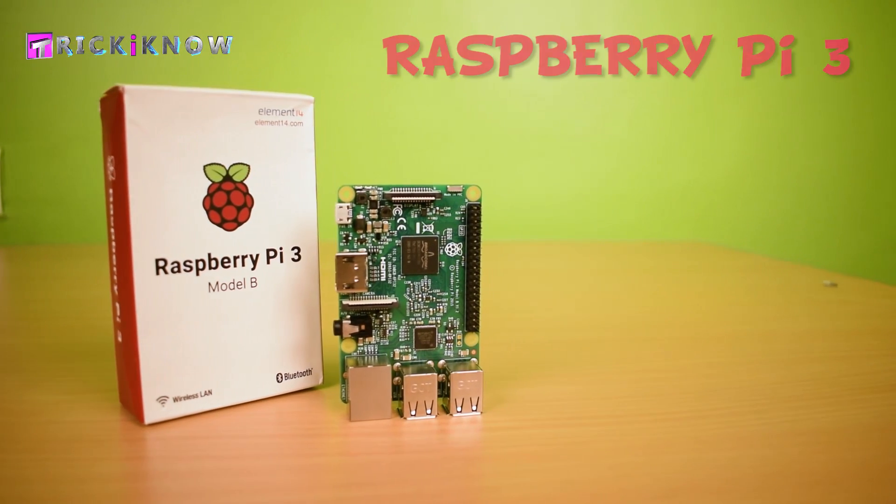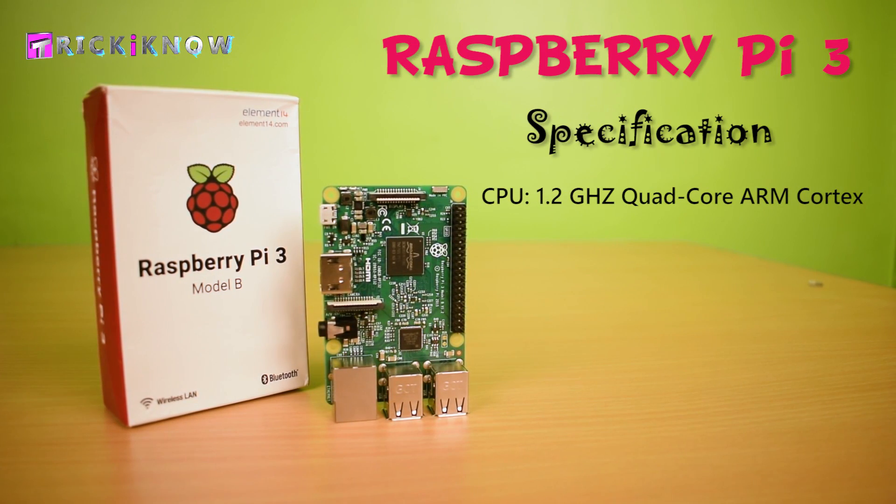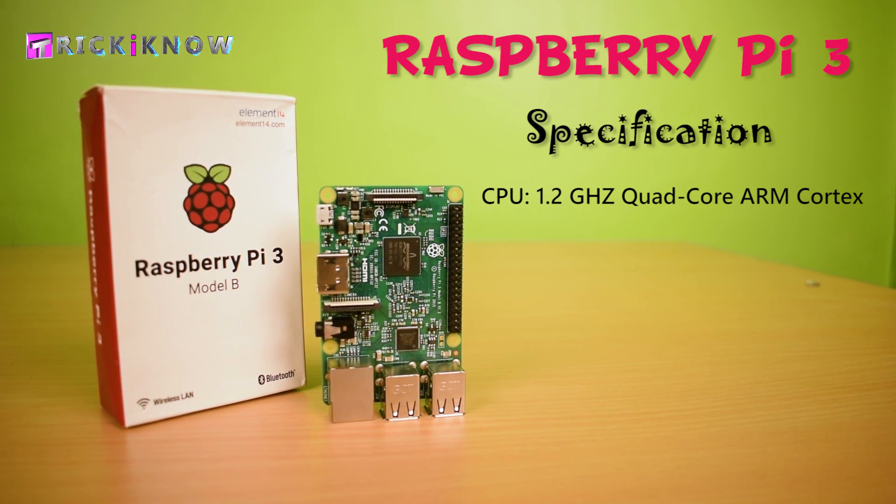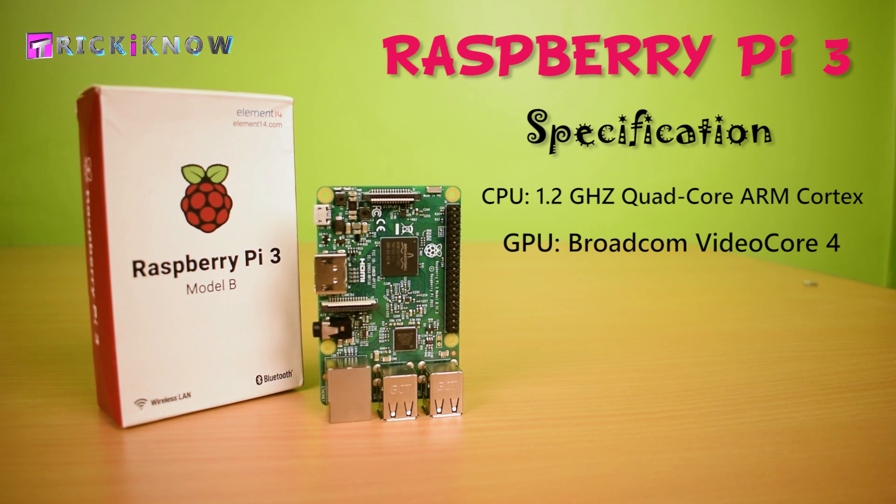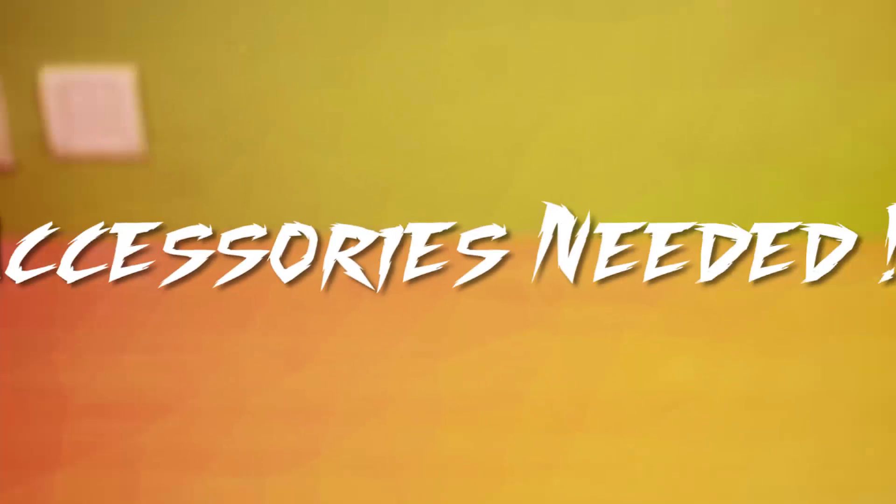Our Raspberry Pi comes with 1.2 GHz quad-core ARM Cortex processor with Broadcom Video Core 4.4 graphics processor, 1 GB of SD RAM, onboard wireless LAN, and in-build Bluetooth 4.0.